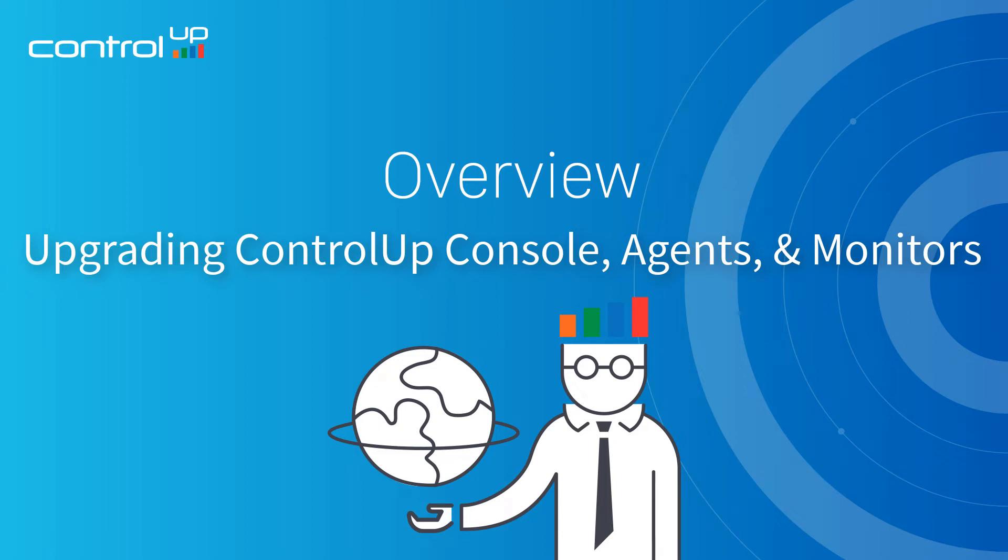This video will walk you through upgrading the ControlUp console, agents, and monitors. The process only takes a few minutes and is quite easy, so let's begin.